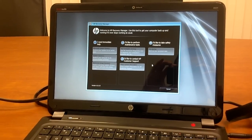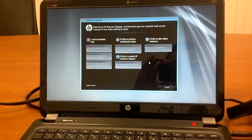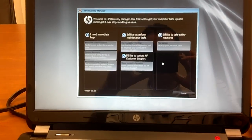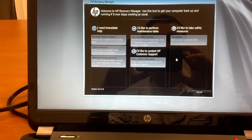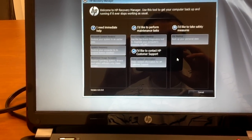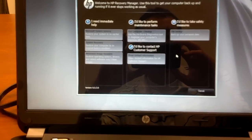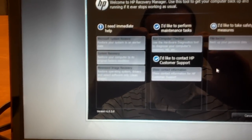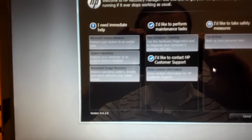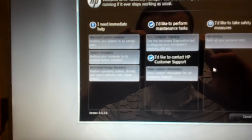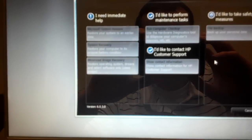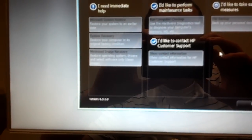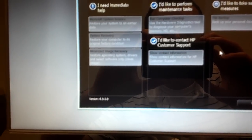Once you've done that, it will restart Windows and go into this screen. It will say I need immediate help. Would you like to do a Microsoft System Restore, a System Recovery, or a Minimized Image Recovery?